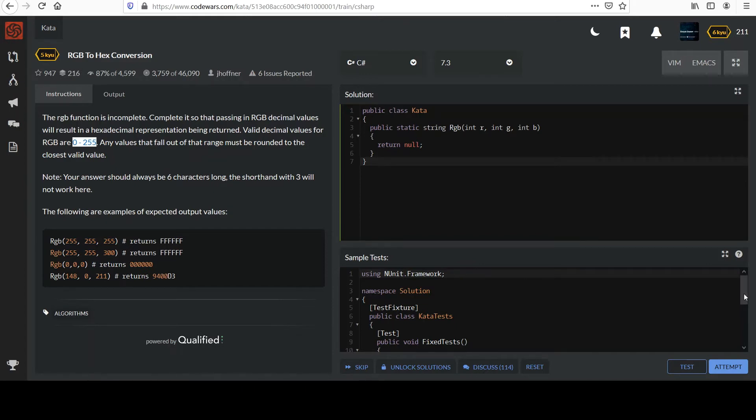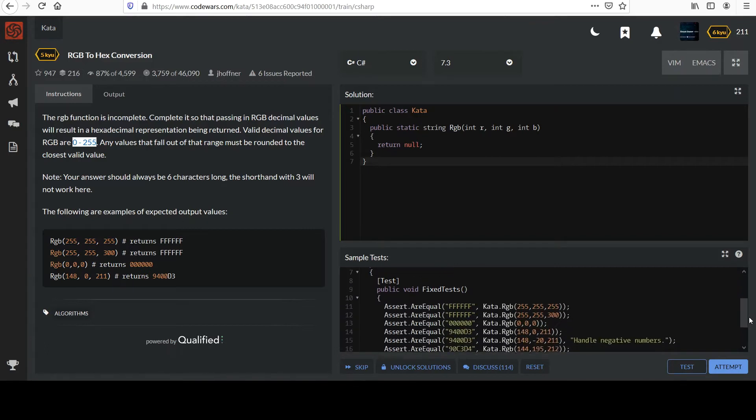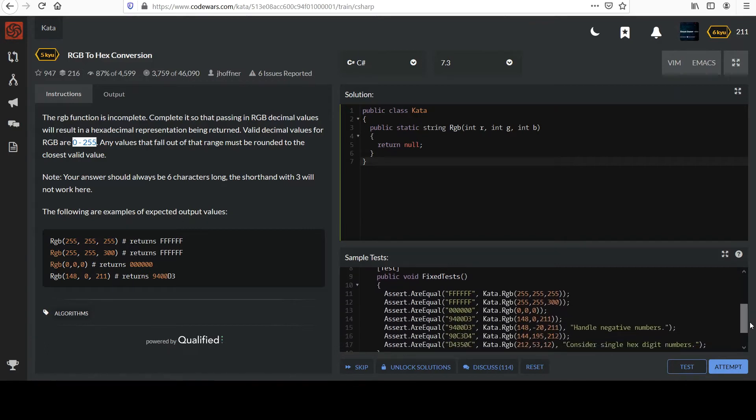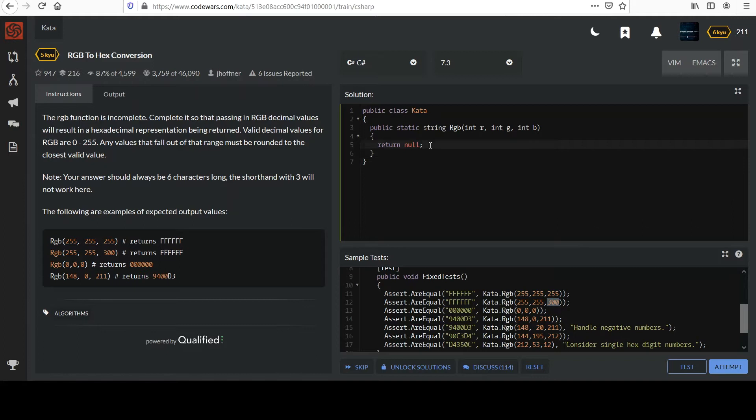But if you do scan down to the tests, they're going to test that theory by throwing in things like negative 20. You see a 300 up here, so we're going to have to deal with that. Why don't you go ahead and pause it and try this one out yourself and then resume the video when you're ready.